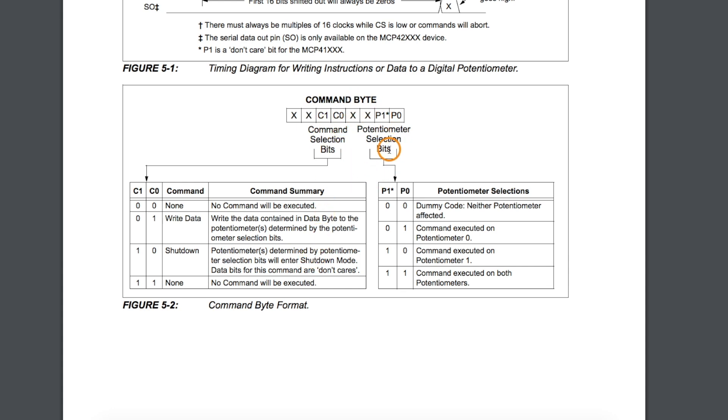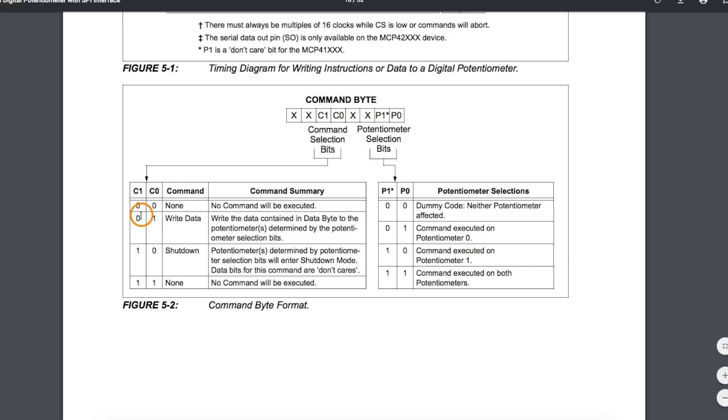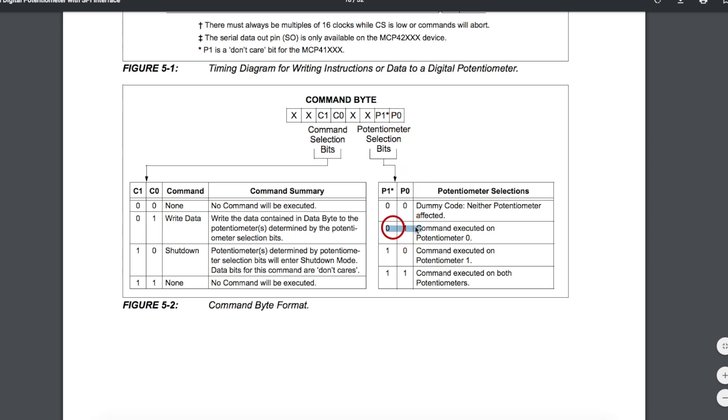For example, if we want to move the wiper to the middle position of potentiometer zero, the command byte would be 0001, so that we are going to write data, and then 0001 again, because we want to write data to potentiometer zero. And then the data we would send is 128 to move the wiper on this pot to the center position.